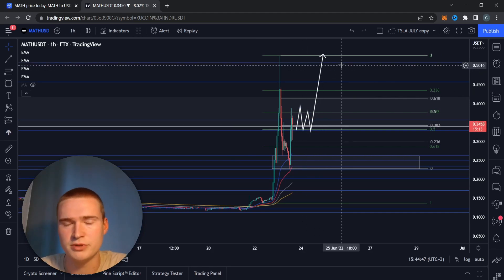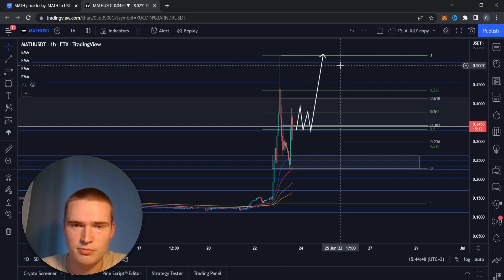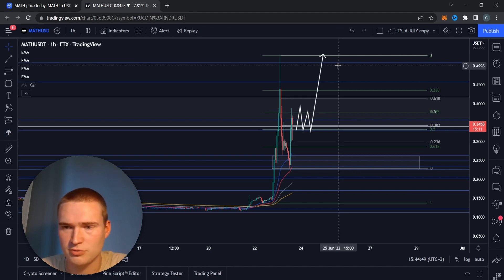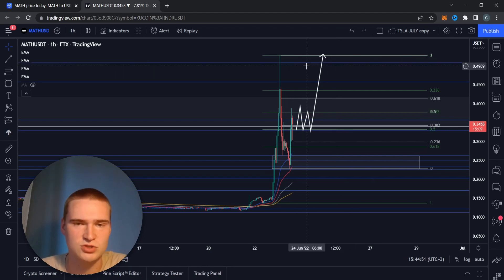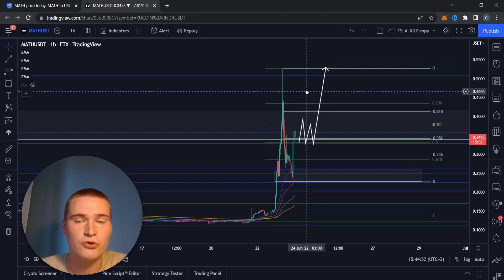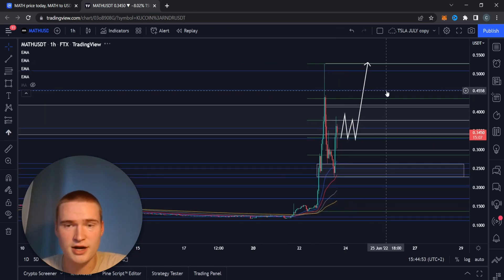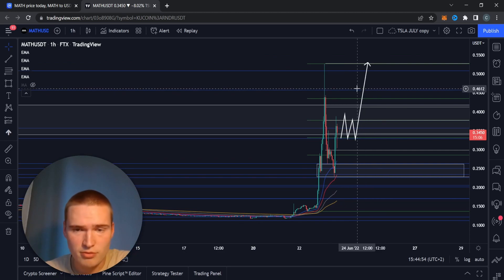The main thing we hit this 50 cent level which is a big psychological resistance level. I think that was the last stop, but I also think that there is a small opportunity right now for the MATH token to actually get back up there.